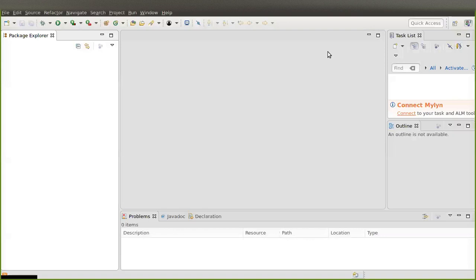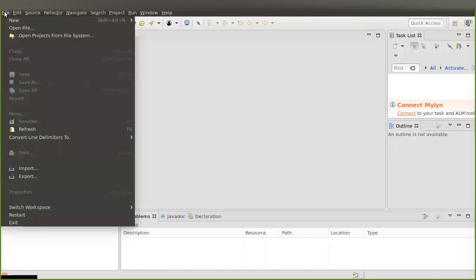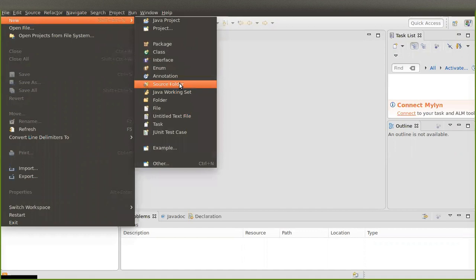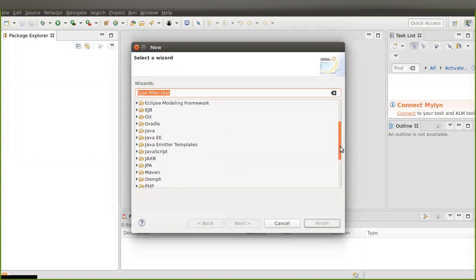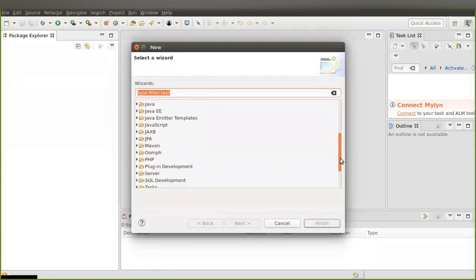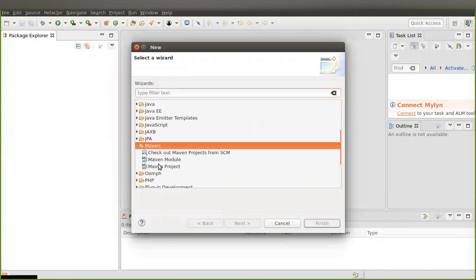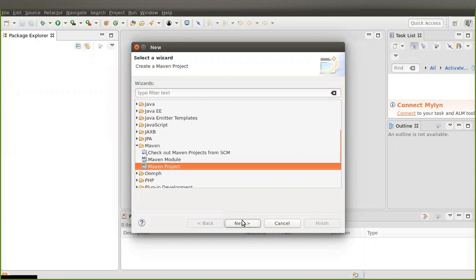Click on File, then New, then click on Other, then scroll down. Here you can see Maven — click on Maven, then click on Maven Project, and click on Next.